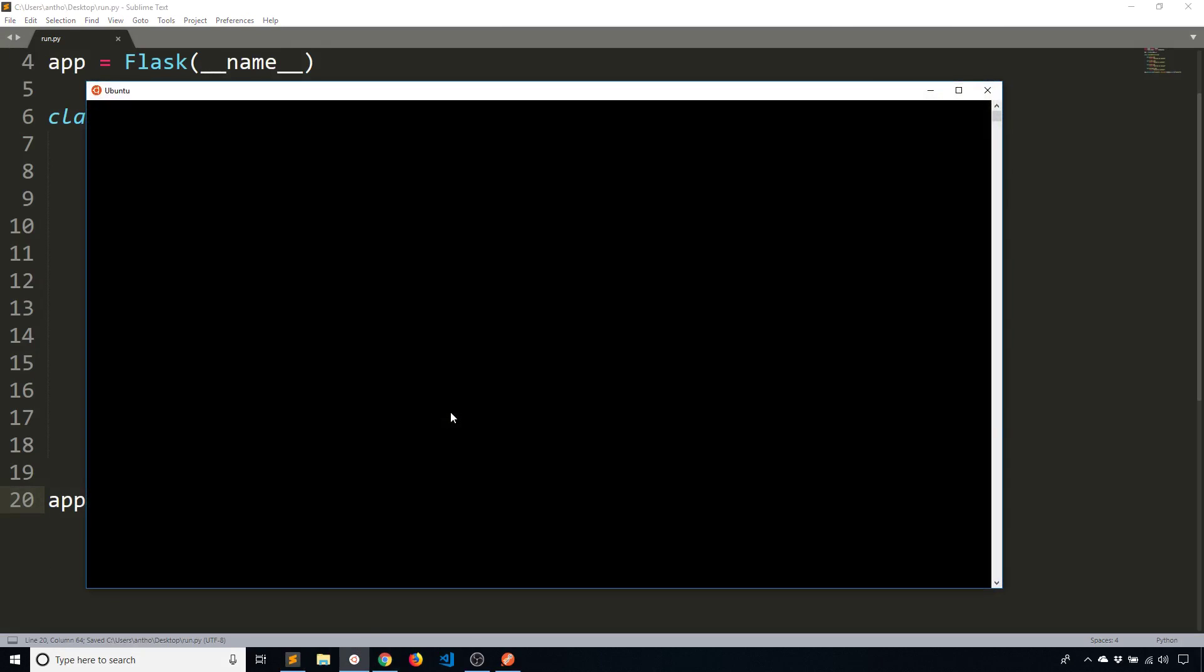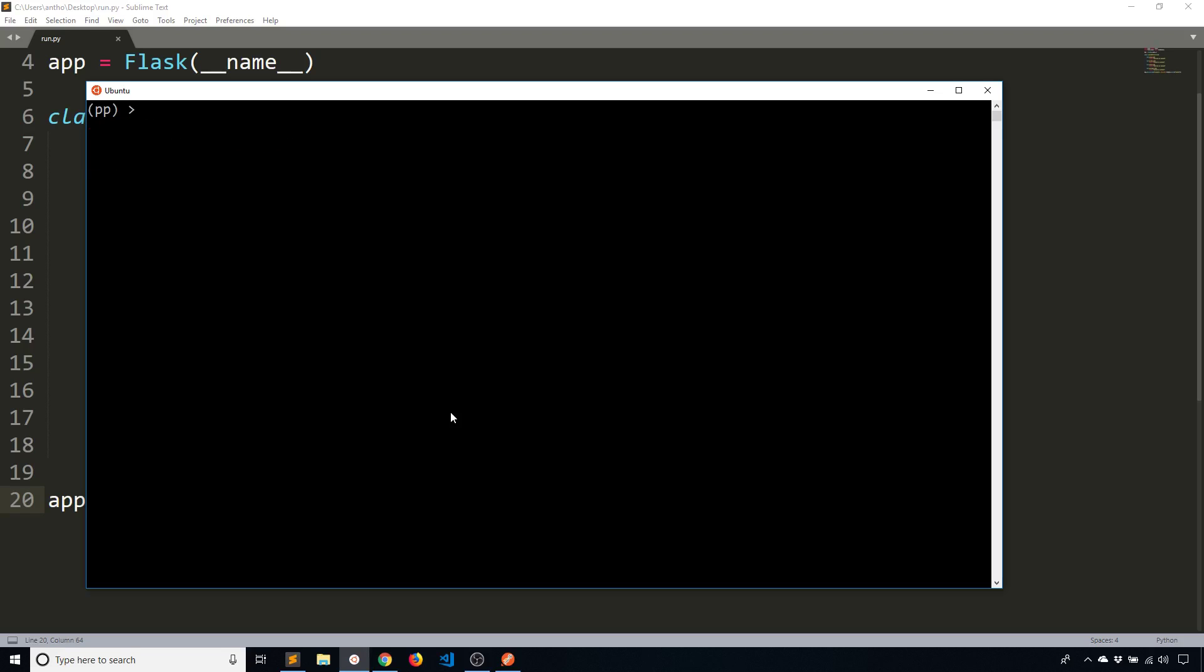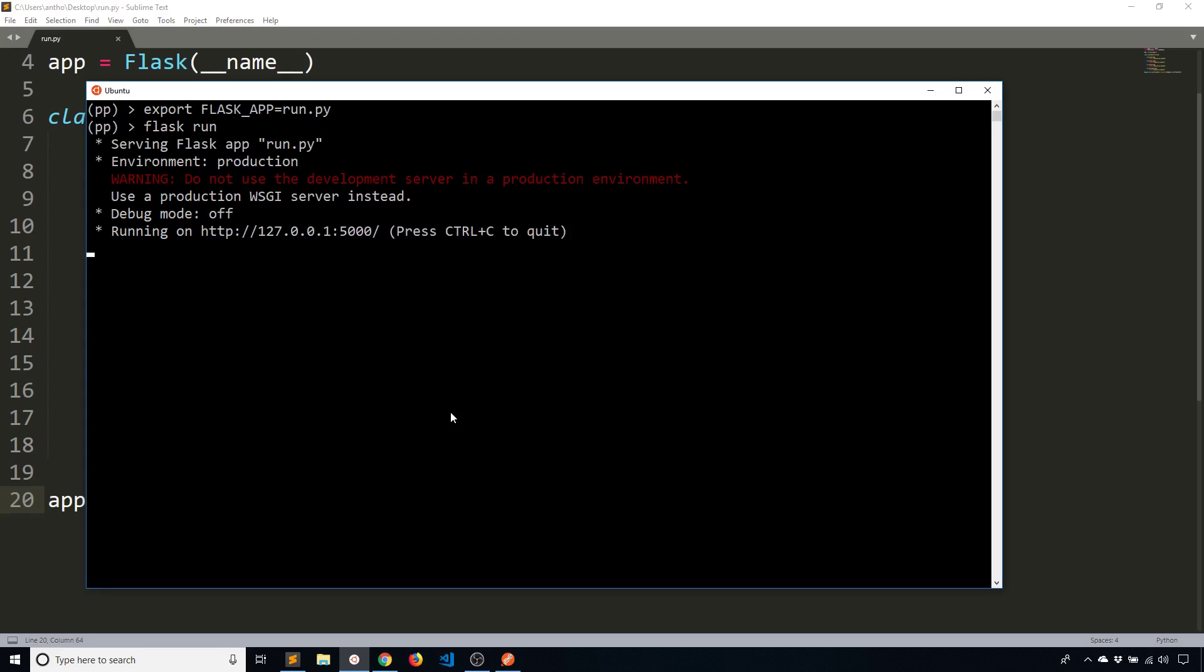So let me start up a virtual environment. And then go to the desktop. And export FLASK_APP equals run.py. And then I'll run the Flask app. So flask run. And we see my server has started on 127.0.0.1. This is the localhost.